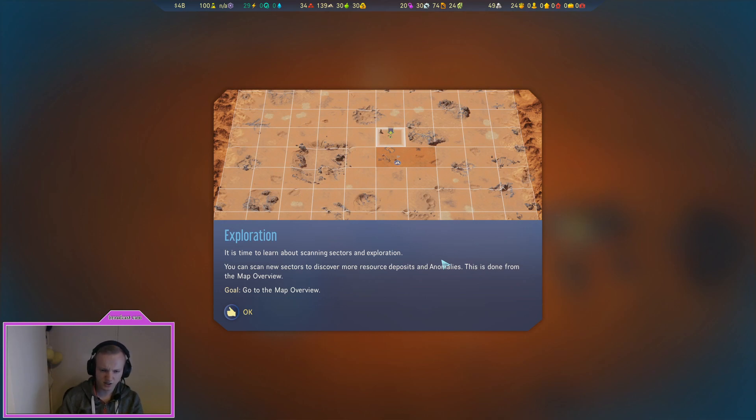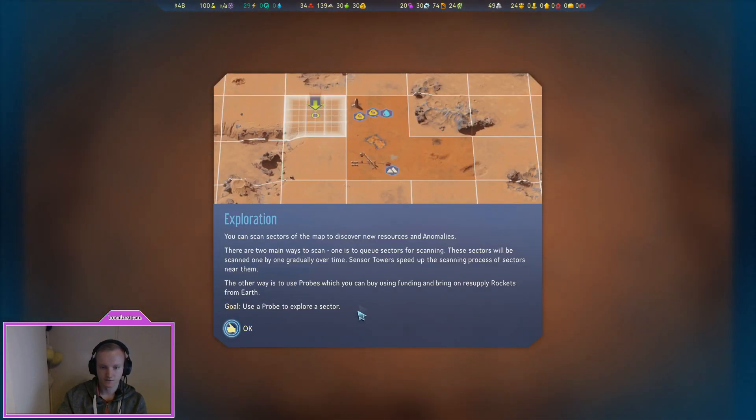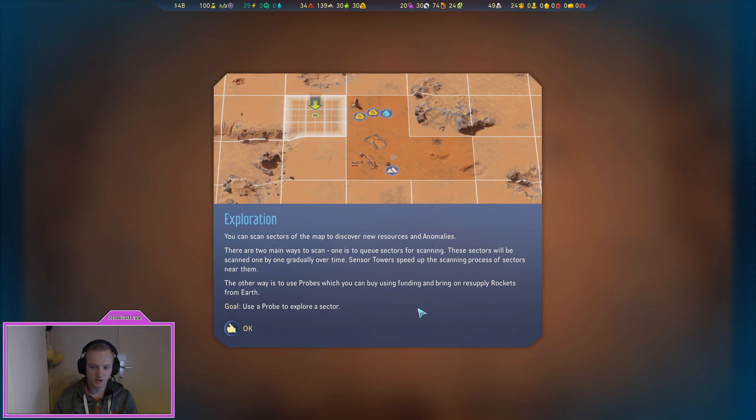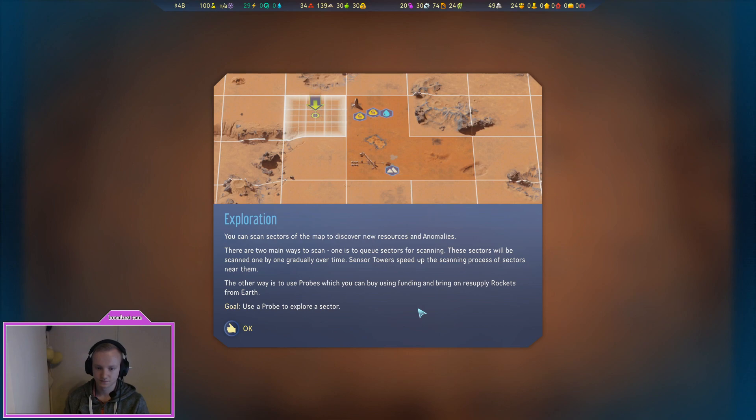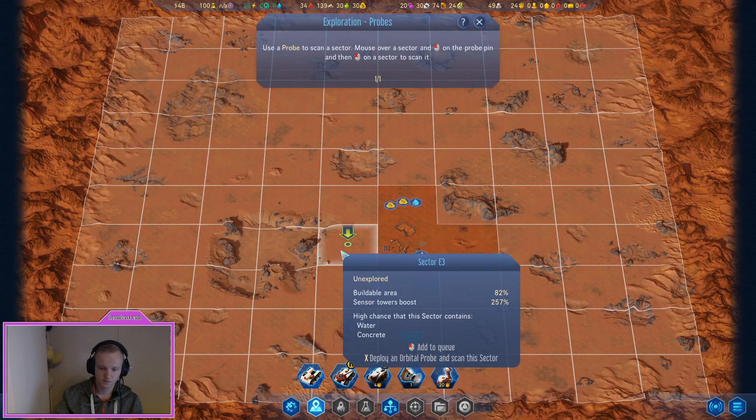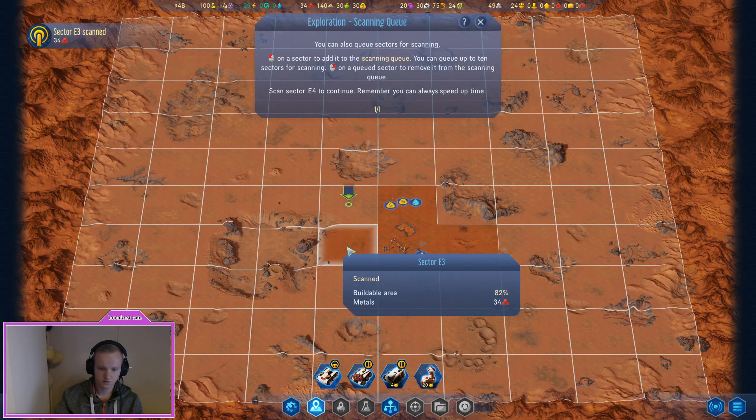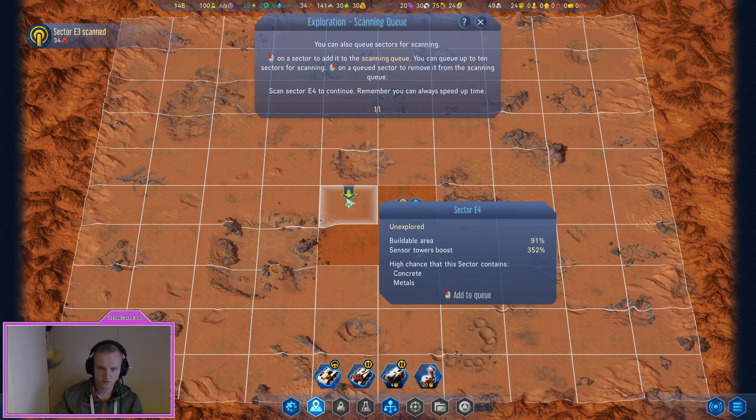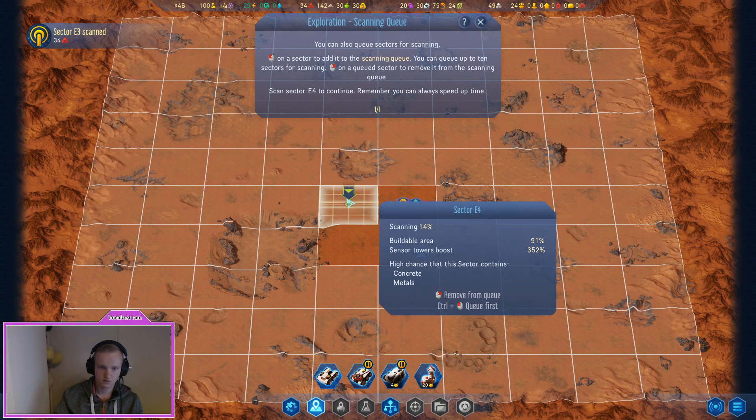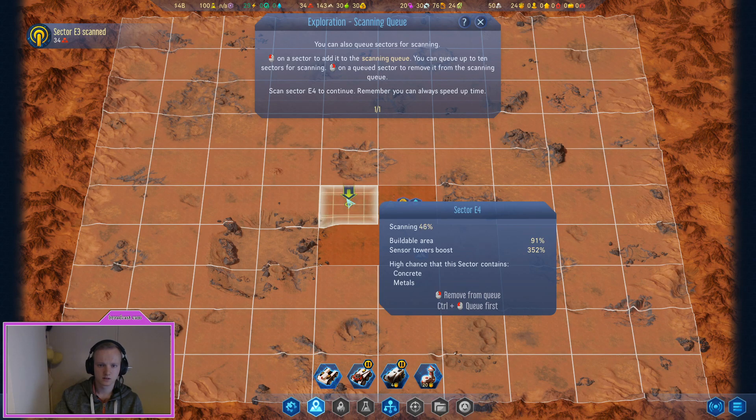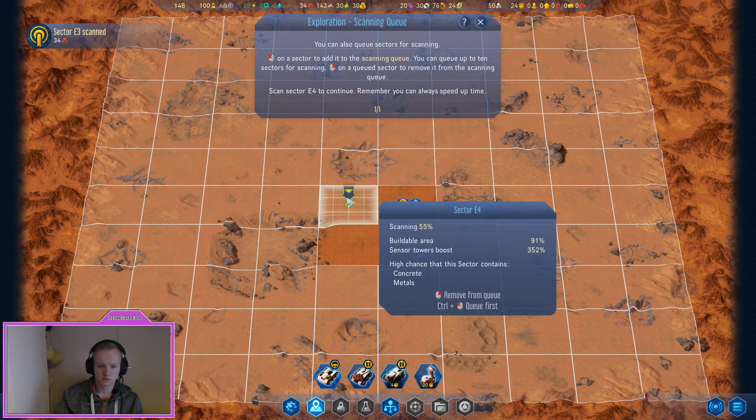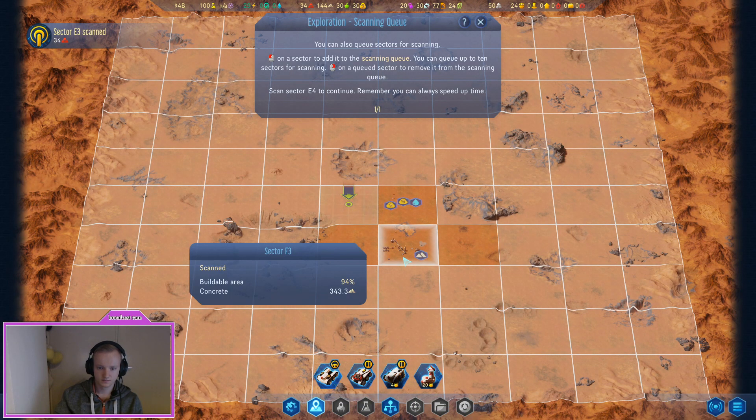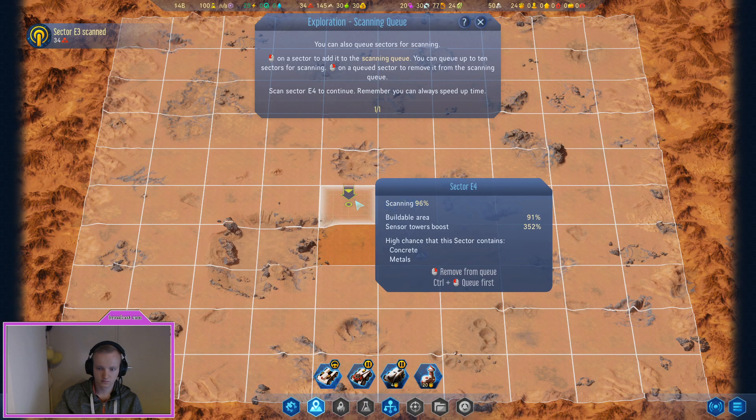It's time to learn about scanning sectors and exploration. You can scan new sectors to discover more resources and anomalies. There are two main ways to scan. One is to queue sectors for scanning. These sectors will be scanned one by one gradually over time. Sensor towers speed up the scanning process of sectors near them. The other way is to use probes, which you can buy using funding and bring on resupply rockets from Earth. Use a probe to scan sectors. You can also queue sectors for scanning. So you can do ten max.